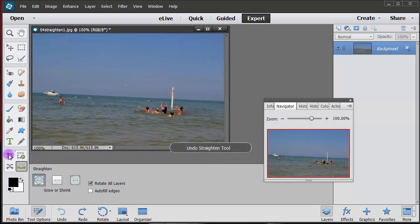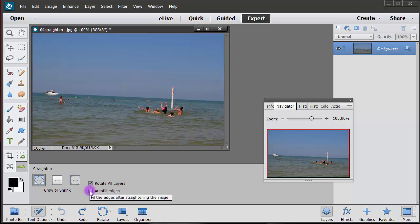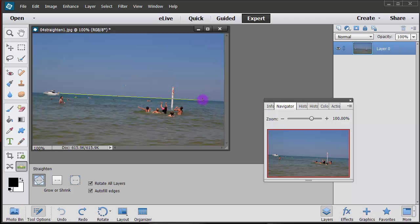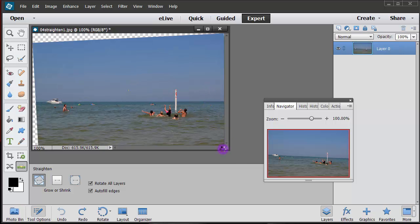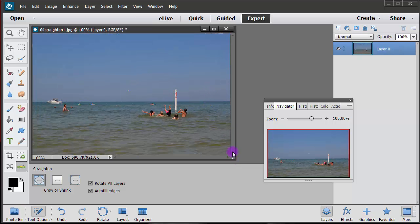But let's just Control Z to undo that straighten tool and let's go in and click on autofill edges and try it again. Now this won't work exactly perfect for each photo but in this case it works out pretty darn good because there's some solids in there, but in the next photo that I show you it's not going to be so perfect.